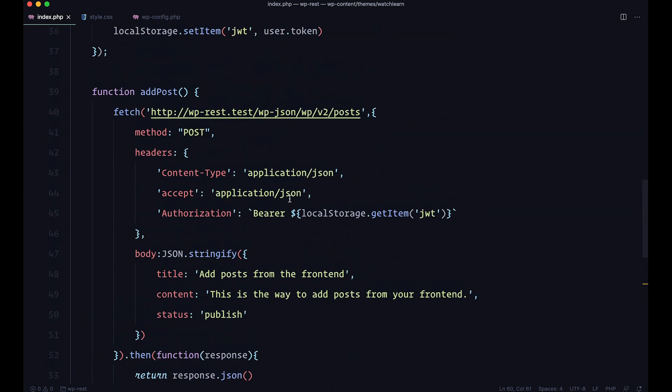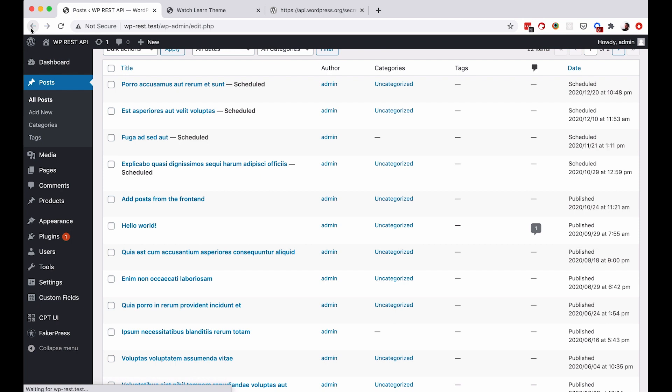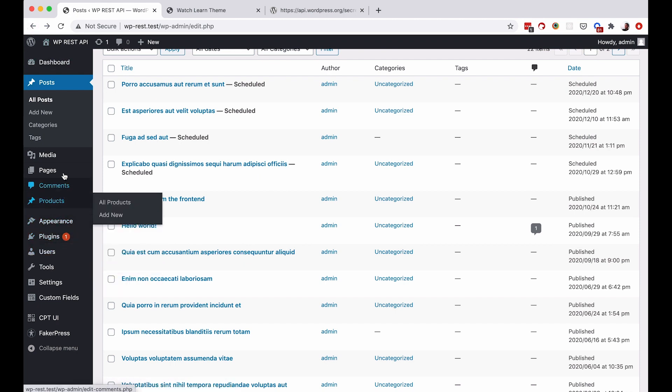And you can also not just add posts, but you can add other custom post types. For example, we have a post type of products that we used in previous episodes.